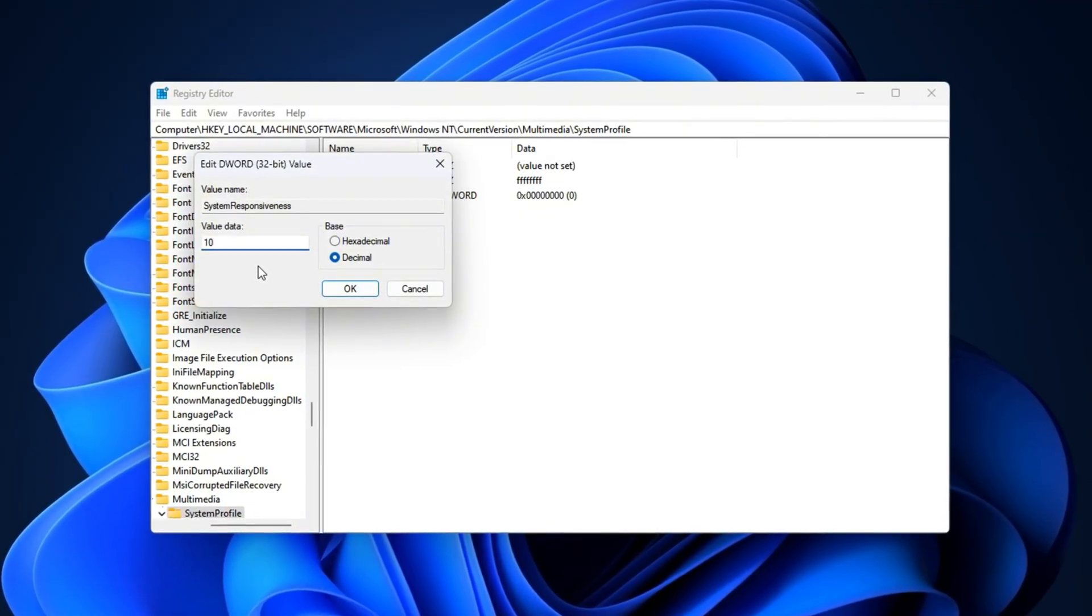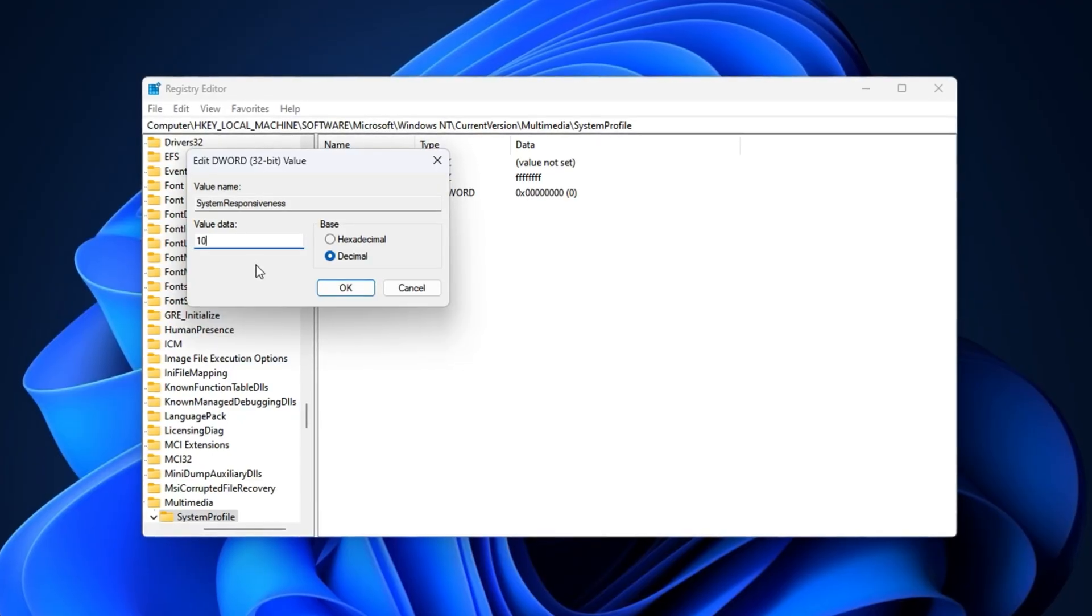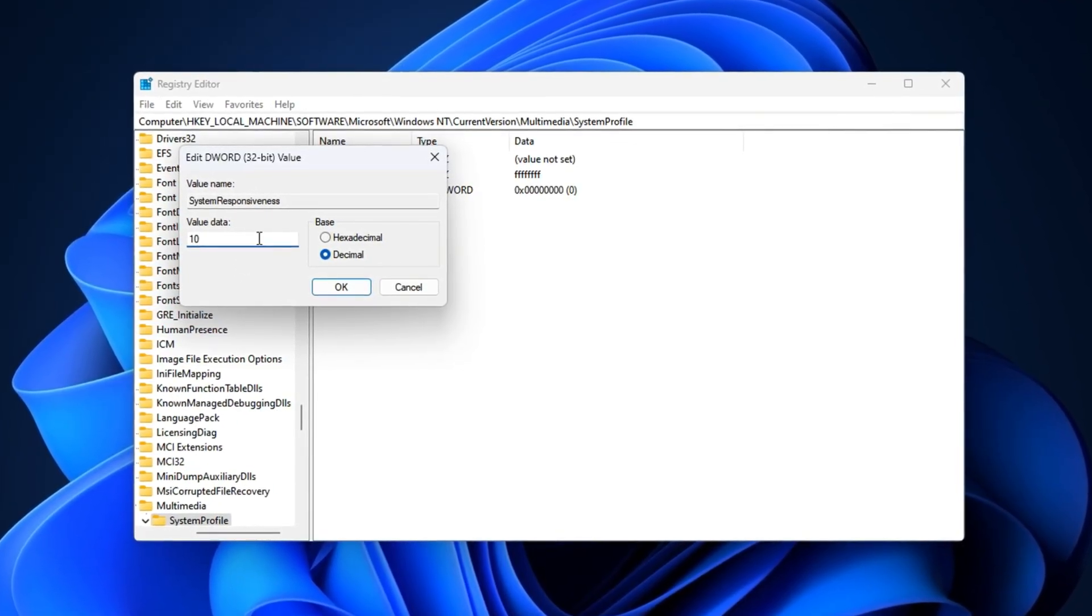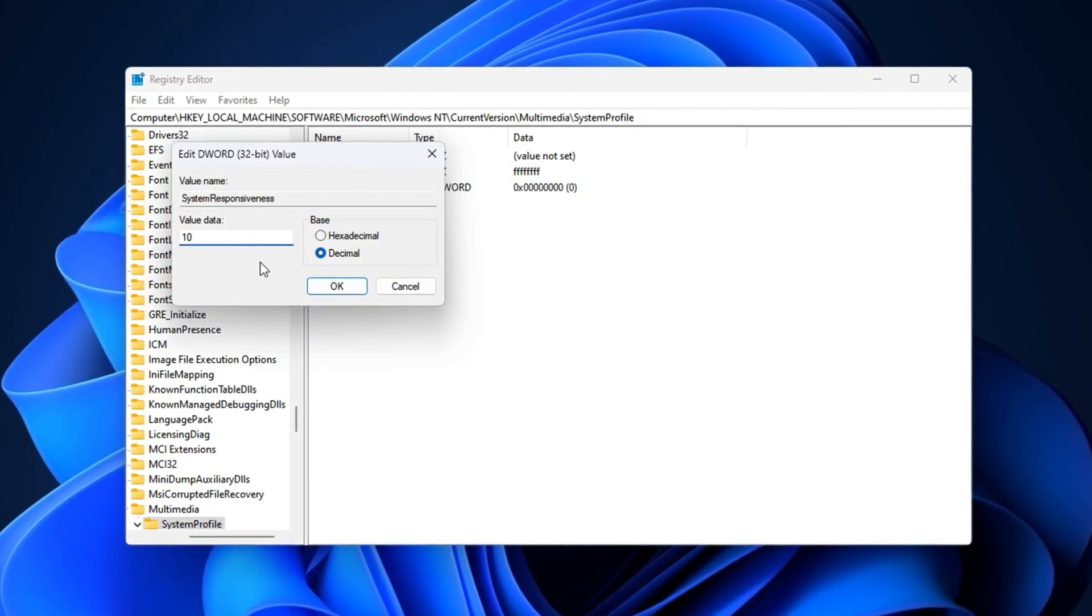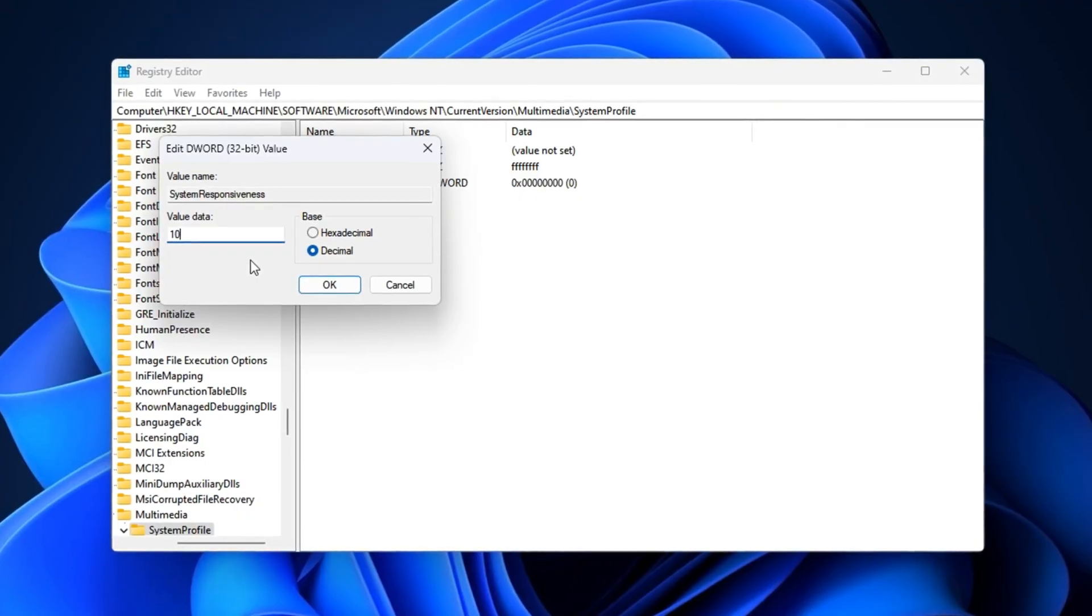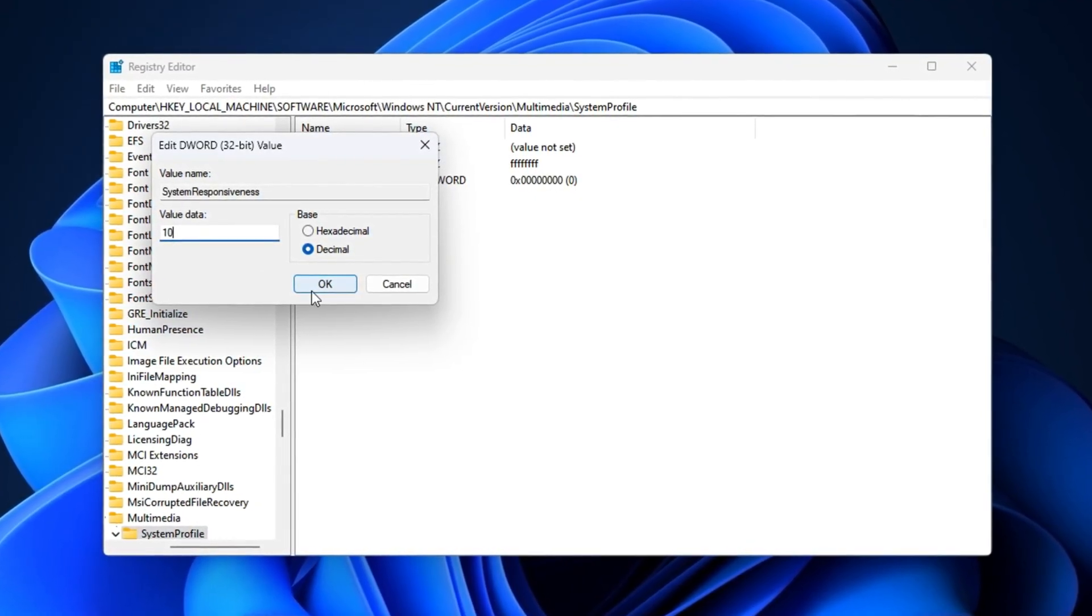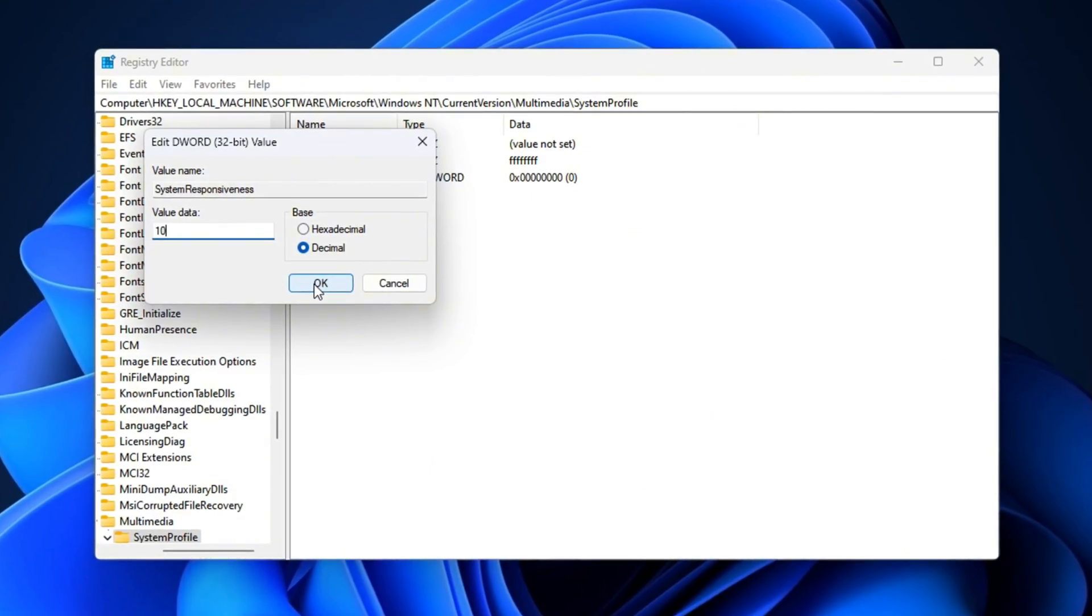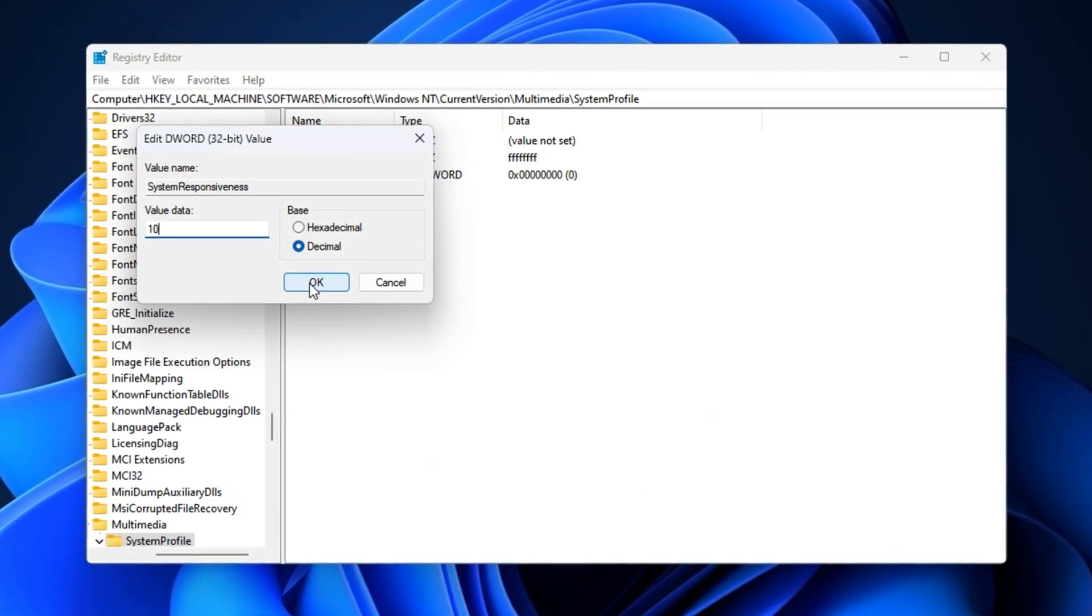Lowering this value tells Windows to focus more of your CPU power on the game itself, which leads to higher and more stable FPS, reduced lag spikes, and an overall smoother experience. After applying this tweak, you should notice your gameplay feeling more responsive, with fewer micro-stutters during quick edits, faster builds, and hectic close-range battles.